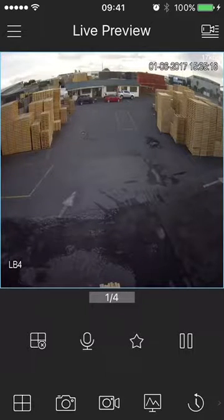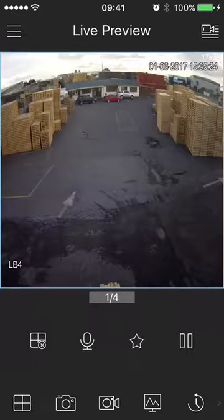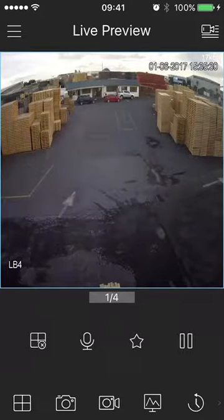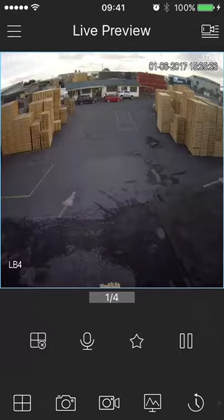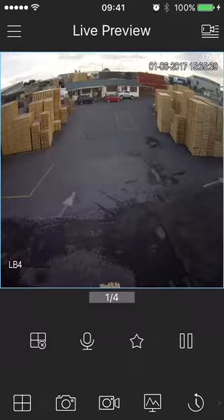Hi, this is Brian from Auckland Security Cameras with another quick security tip. One of you asked me the other day about how to work with snapshots using the IDMSS app that comes with the Dahua system. It's really simple — so let's say you're looking at a live preview, a live image in the app. Just simply click on the camera icon, second from the bottom left.